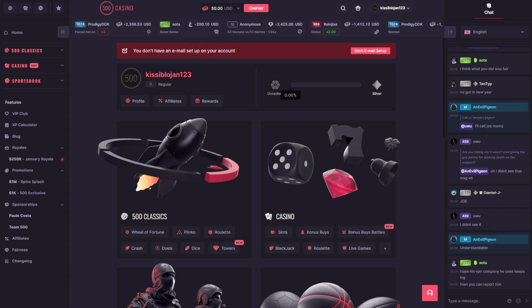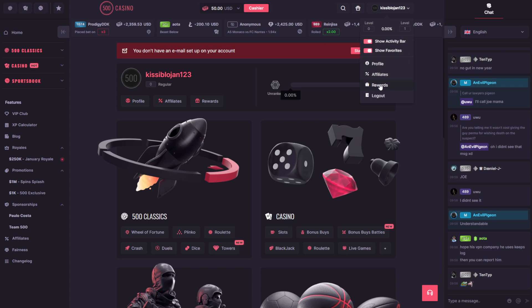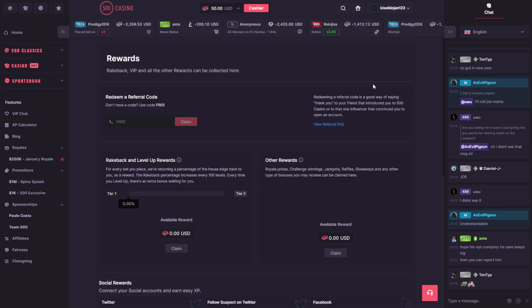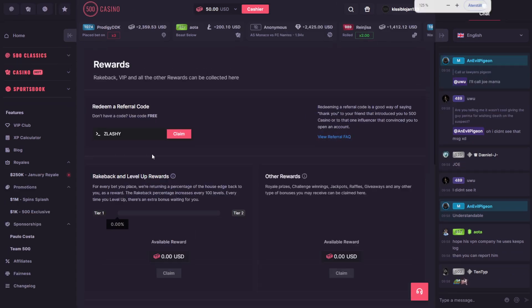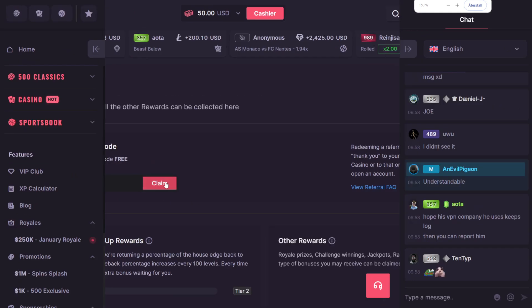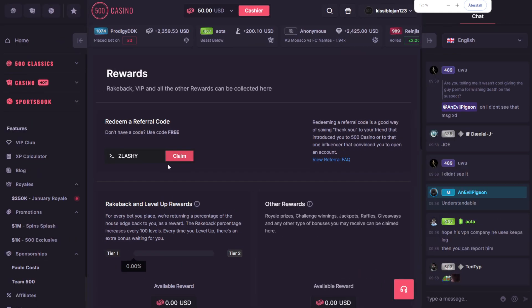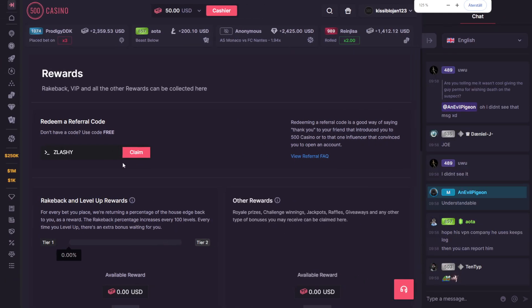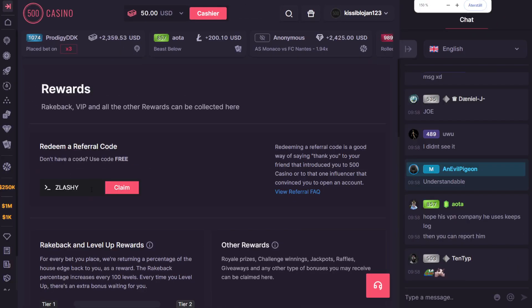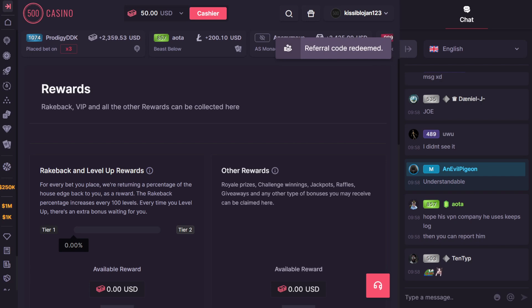Then set up your account, click at the rewards right here, and then enter the promo code slashy right here. As you can see, slashy is showing right here. Just claim it.